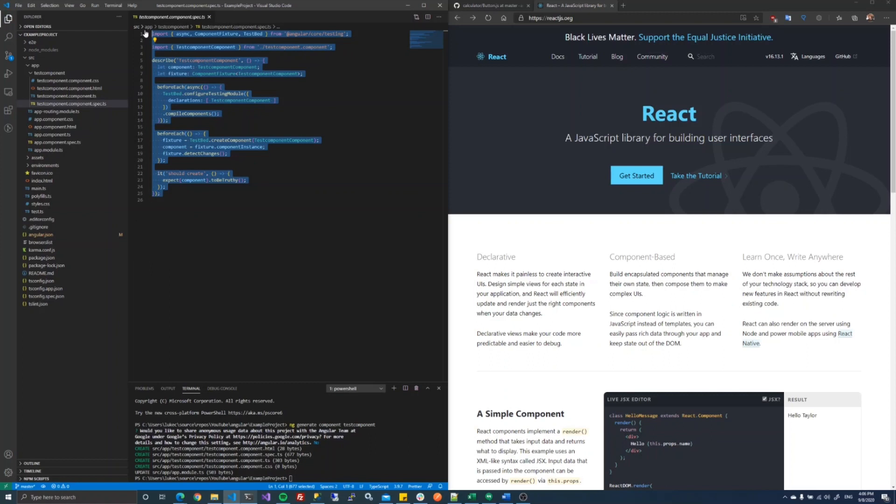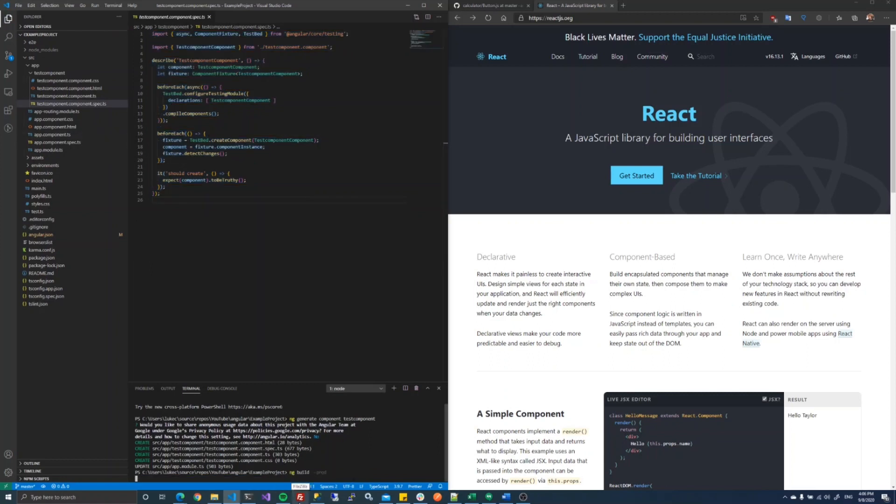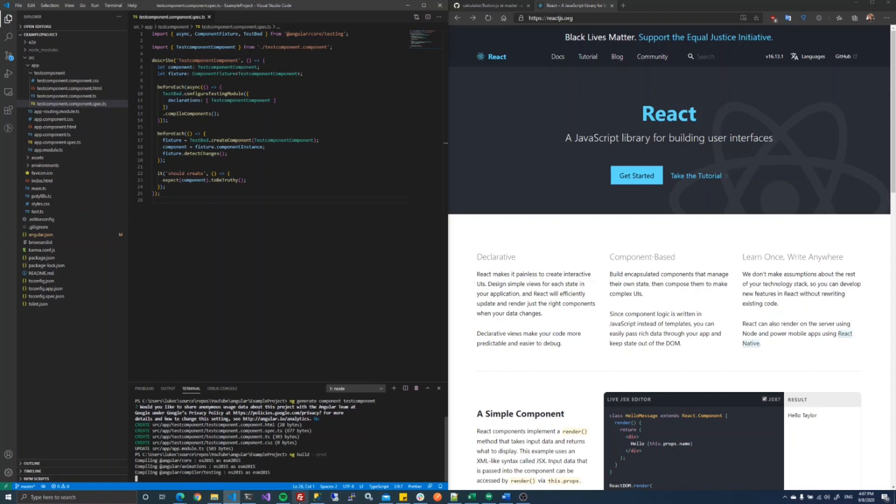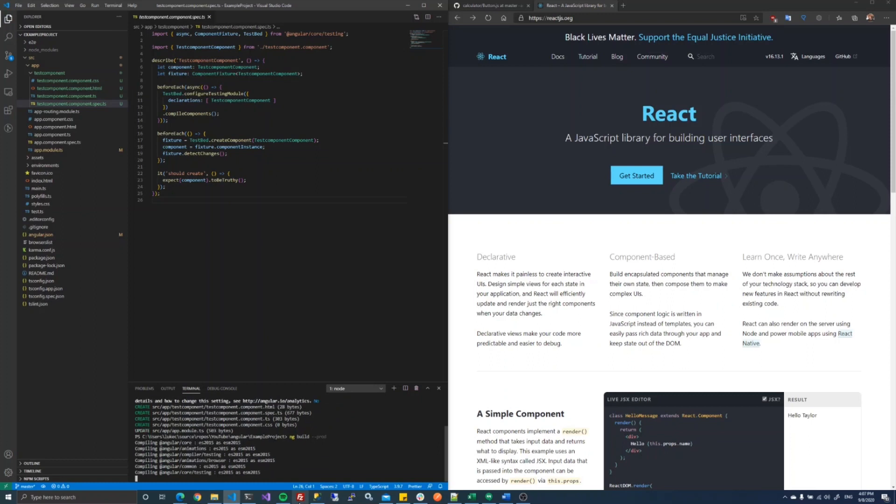The other part about this is deployment is also built right into it. From creating the project, to building it, to testing it, to deploying it, I don't need other third-party libraries to get me there. Right out of the box, it has everything I need.